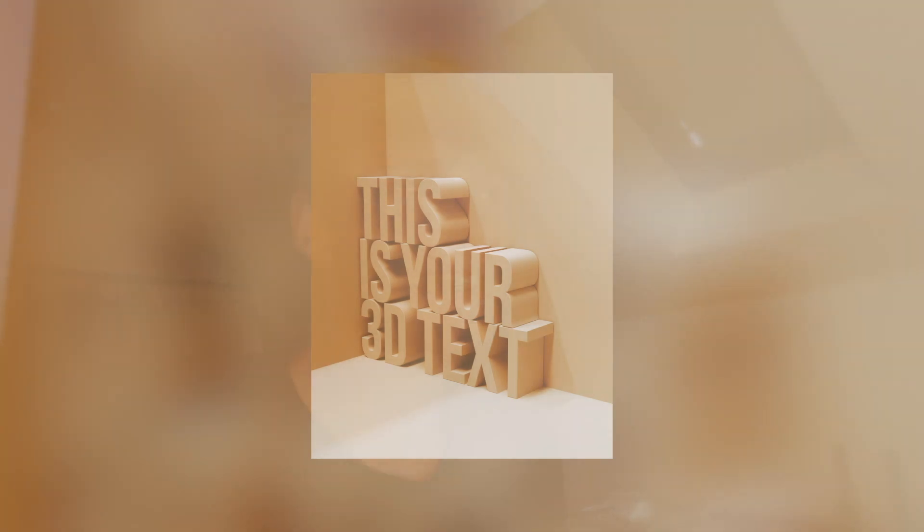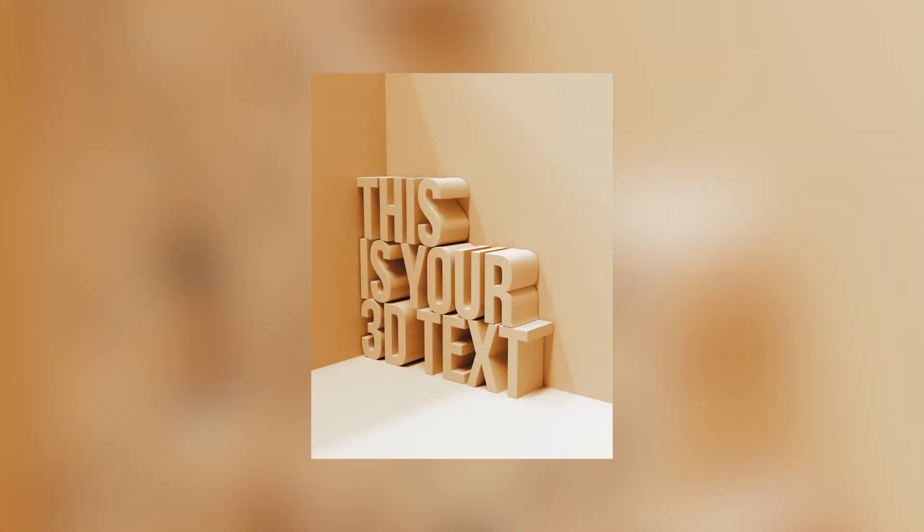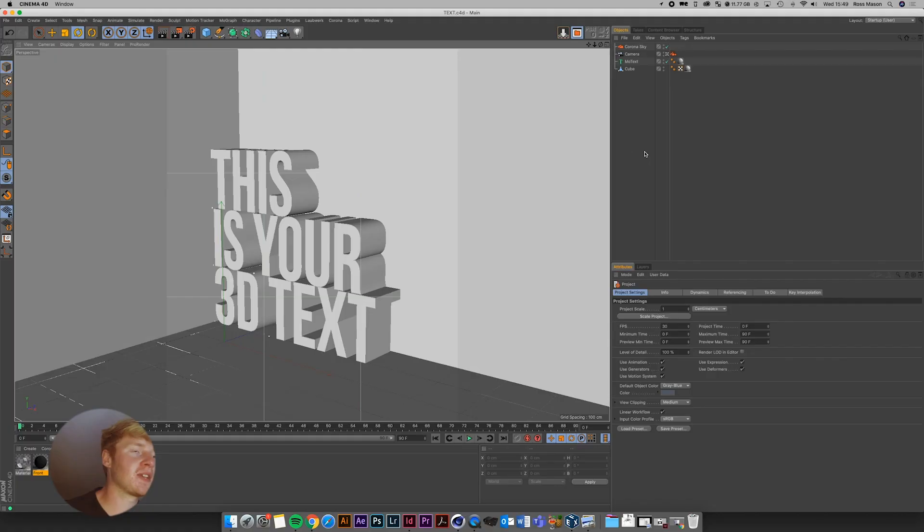In today's video, I'm going to be showing you how you can create your first ever piece of 3D text in Cinema 4D. So let's get straight into the video and let's get to it.